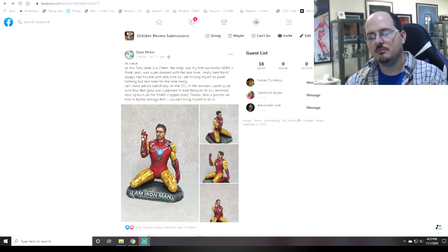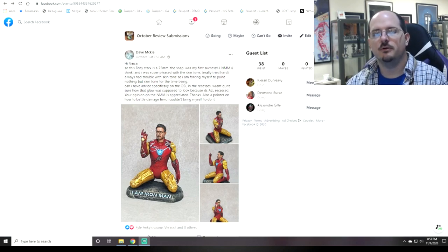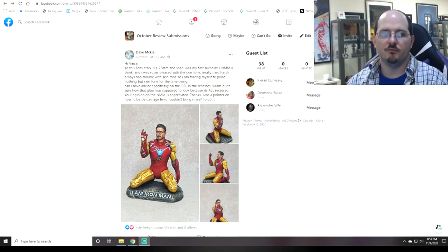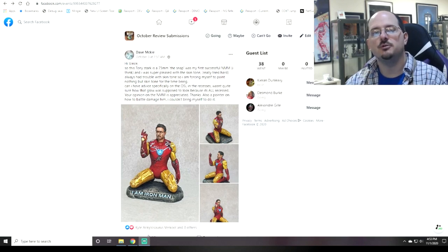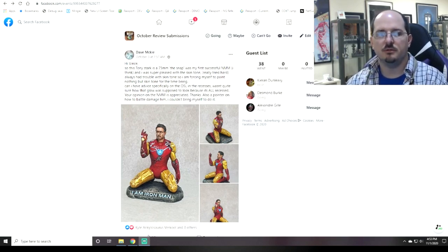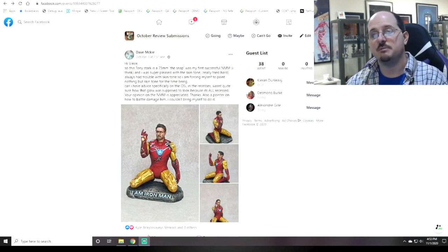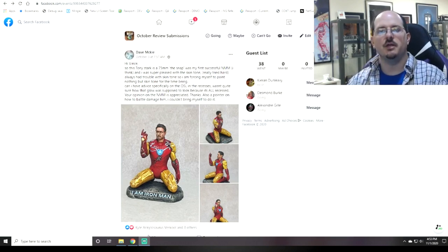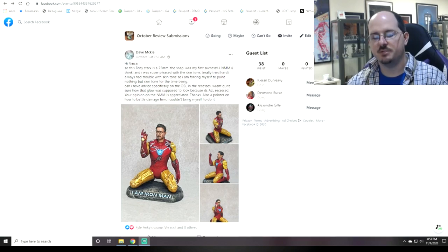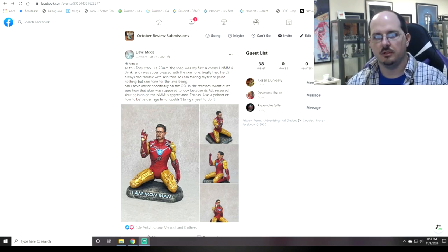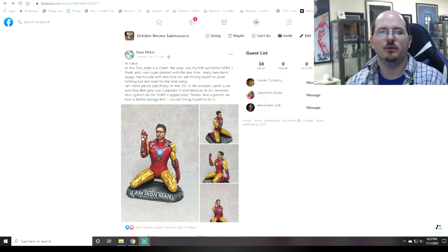So every month, we invite our folks to put in an entry into the End of Month Review event, and we ask them to highlight something that they would like to receive specific feedback on. The project has to be finished, and they have to ask for specific feedback on how they could improve.